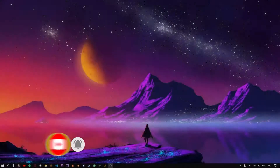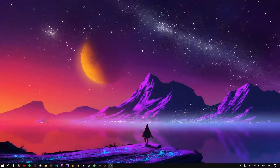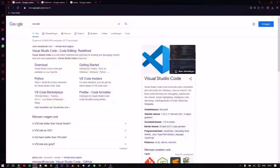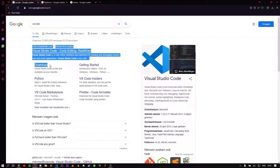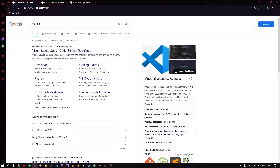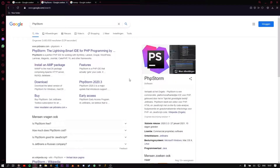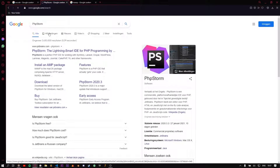Before we start coding, we should download a coding software like Visual Studio Code, or you can buy PHPStorm. I don't have money to buy PHPStorm and I'm using a cracked version, and now I need to enter the license.